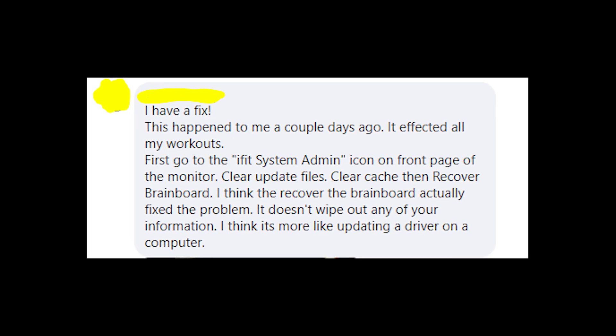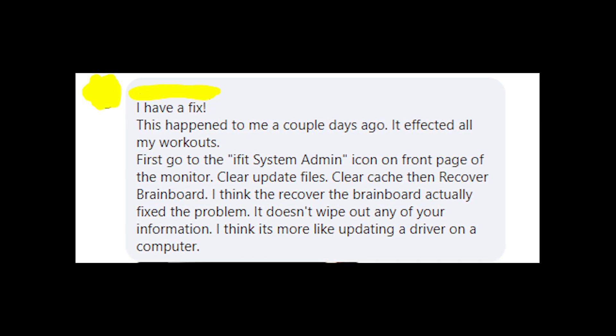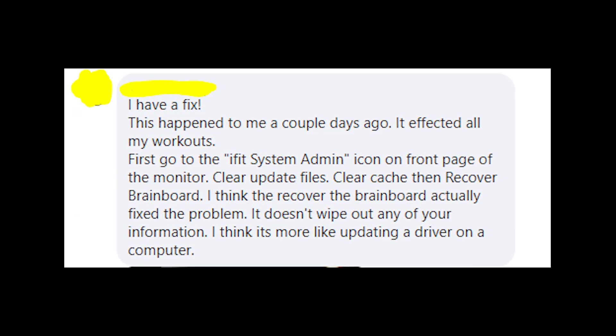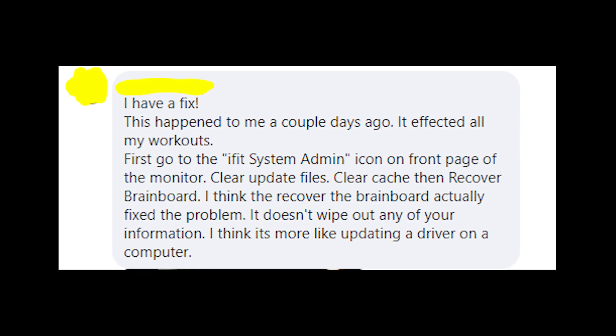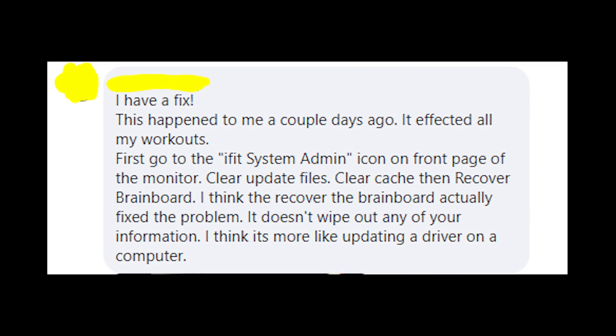Because I think that the problem was in iFeed's update, so this problem should be fixed. Please write in the comments whether this solution helped you or not.